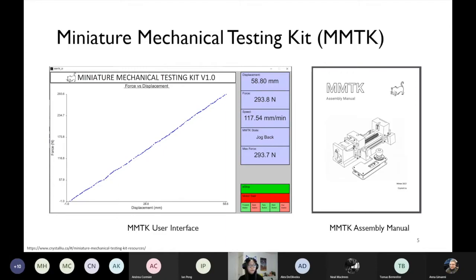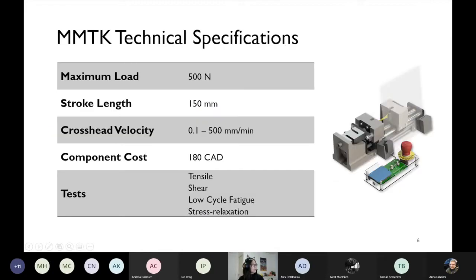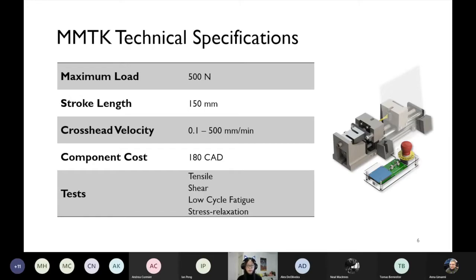I also designed an assembly manual with step-by-step instructions including pictures and text for students to follow and build their own unit. As for the kit specifications — the machine costs $180 Canadian dollars, including all the components and tools required for students to build their own unit. Students don't need to have anything at home — not even a screwdriver — as all tools including debugging tools like a caliper and a multimeter are included in that cost.